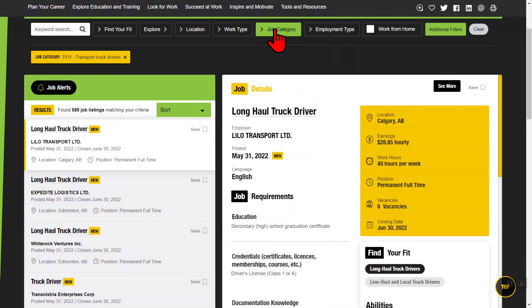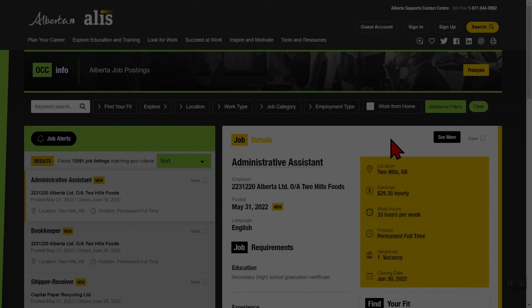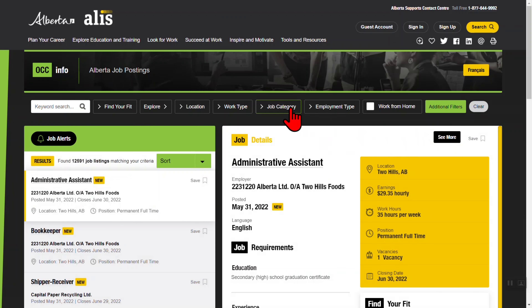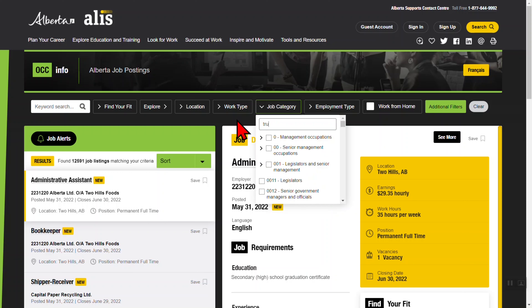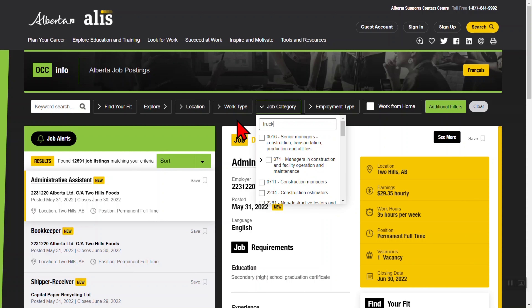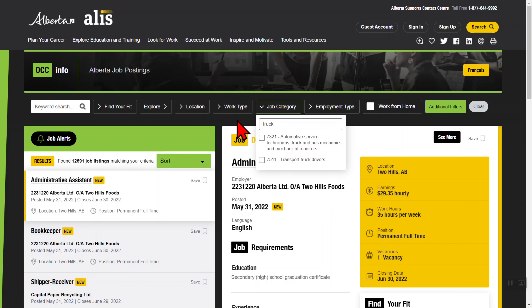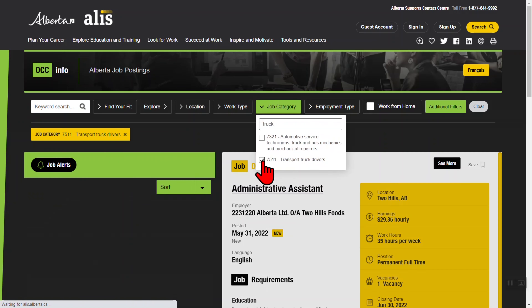As you go lower into the subcategories, you'll see fewer search results. You can also start typing a keyword in the search bar. As you type, category titles will be suggested. For example, type 'truck' and 7511, Transport Truck Drivers will appear, and you can check it to select it.